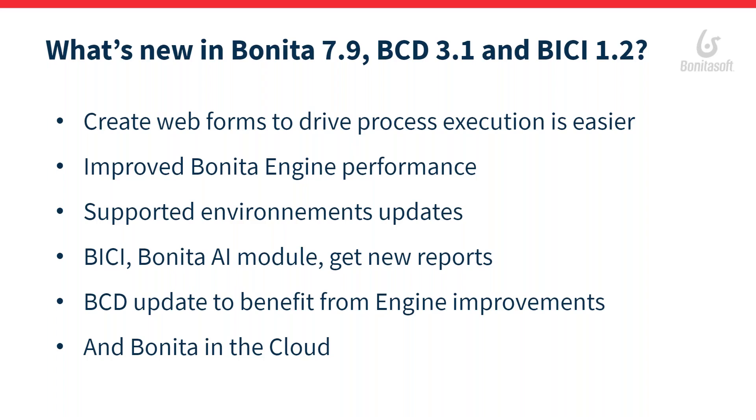We generate forms based on the data expected by the process, but also give options to visualize the data in read-only mode for the users. We also improve the engine performance with some optimization in the way the engine processes execution of connectors.